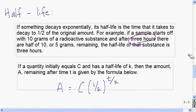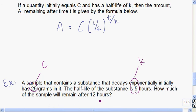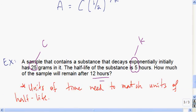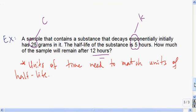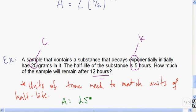Let's do an example. A sample contains a substance that decays exponentially and initially has 25 grams, so C equals 25. The half-life of the substance is five hours, so K equals five. We want to find how much remains after 12 hours — note the units of time must match the units of the half-life. So A equals 25 times one-half to the power of 12 over 5.